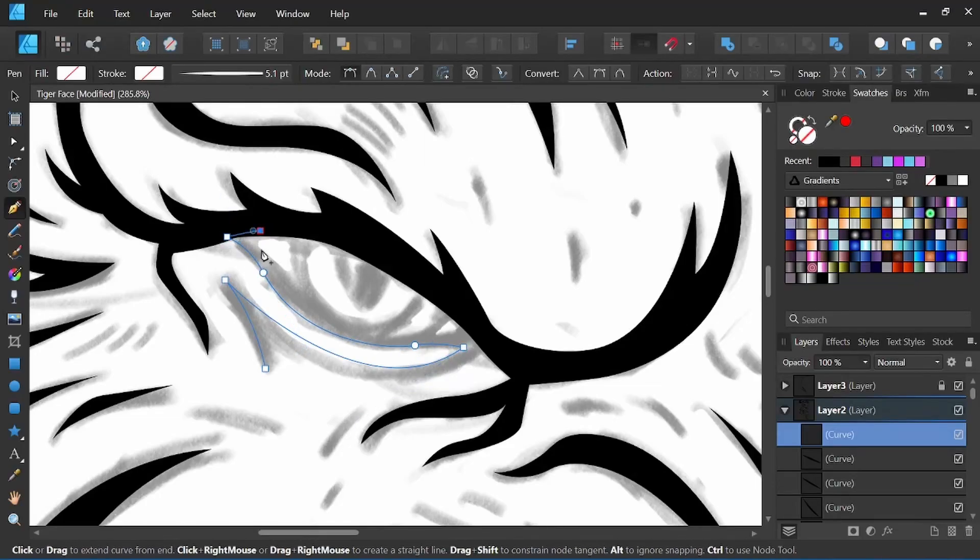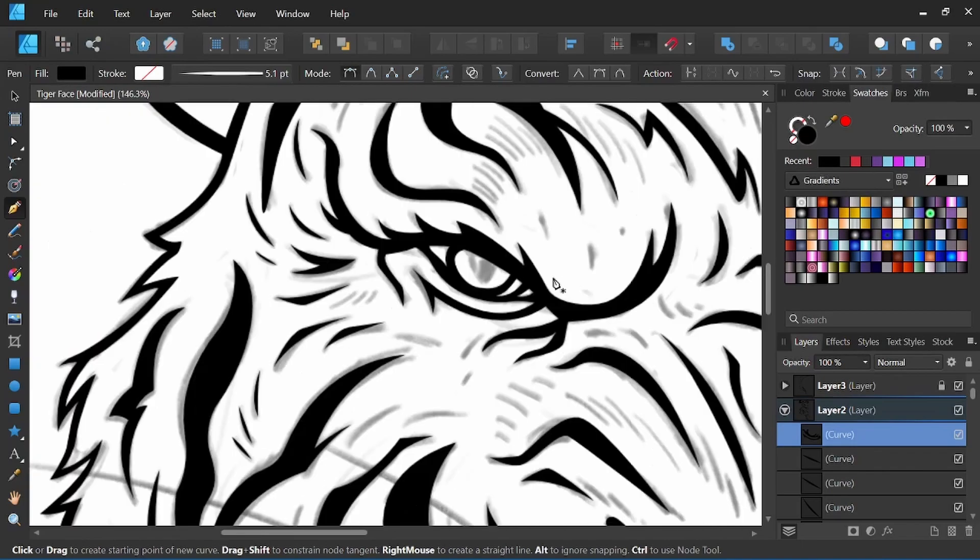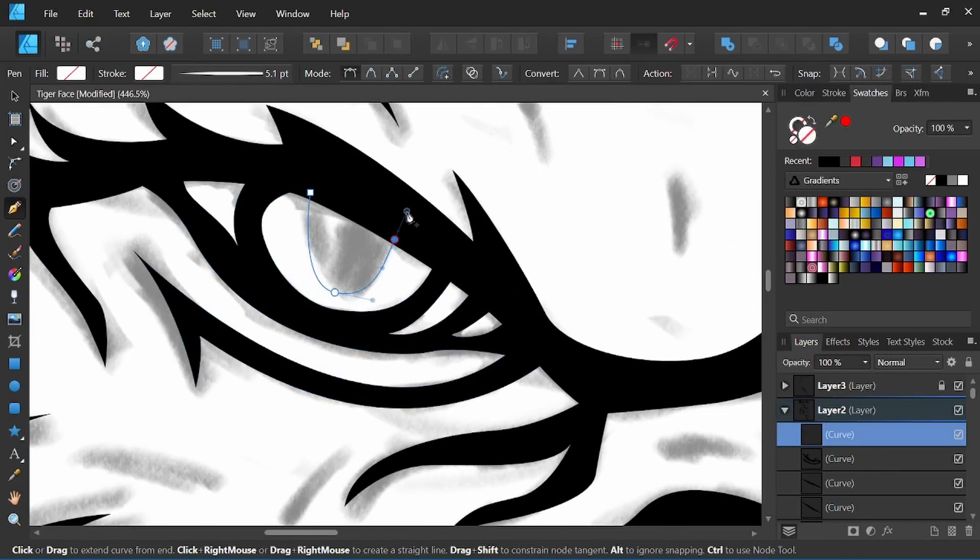Hey everyone, it's Nick Valenti with NJ Valenti Art and in today's video I'm going to show you how to easily mirror your vector line art in Affinity Designer.